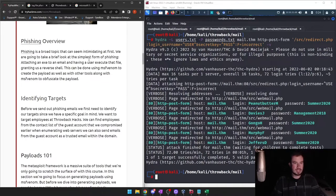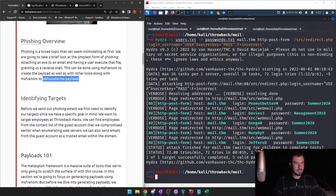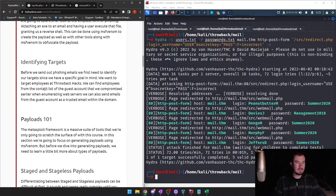Granting a reverse shell can be done using MSFvenom to create the payload. We'll talk more about that as the course goes on, as well as other tools along with MSFvenom to obfuscate the payload — that's just to make the payload so you can't tell that it's a payload, which can sometimes evade different antivirus detection depending on how they detect it.